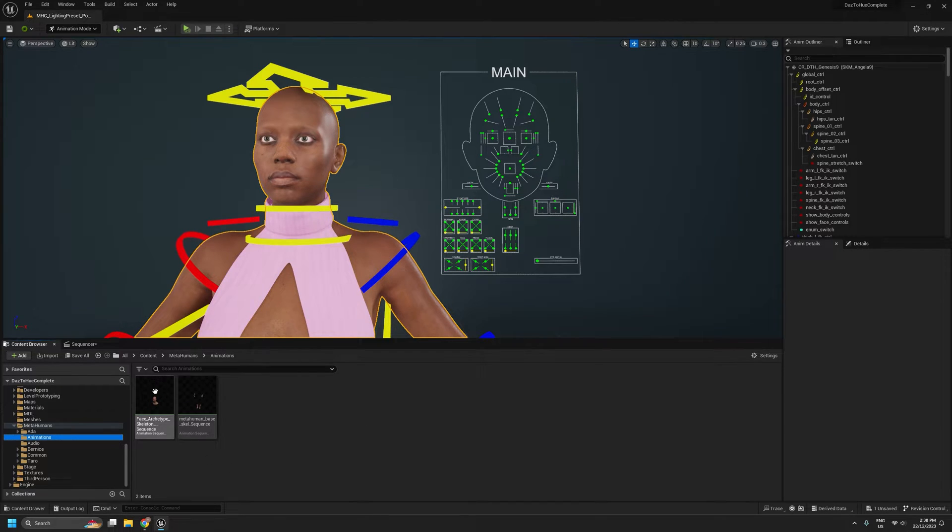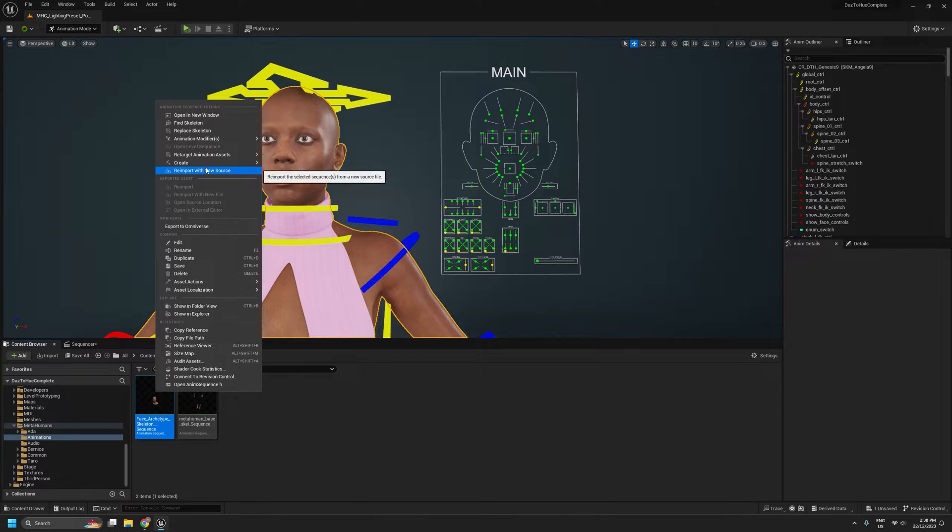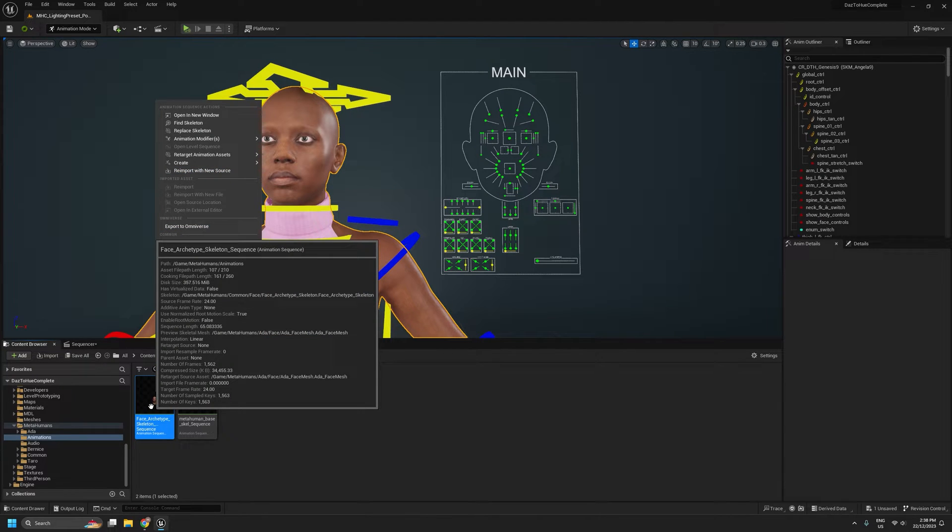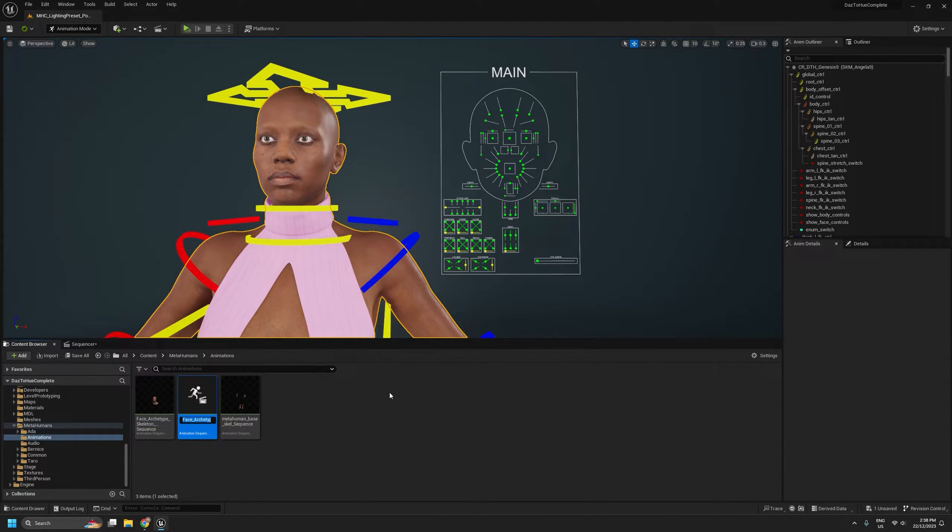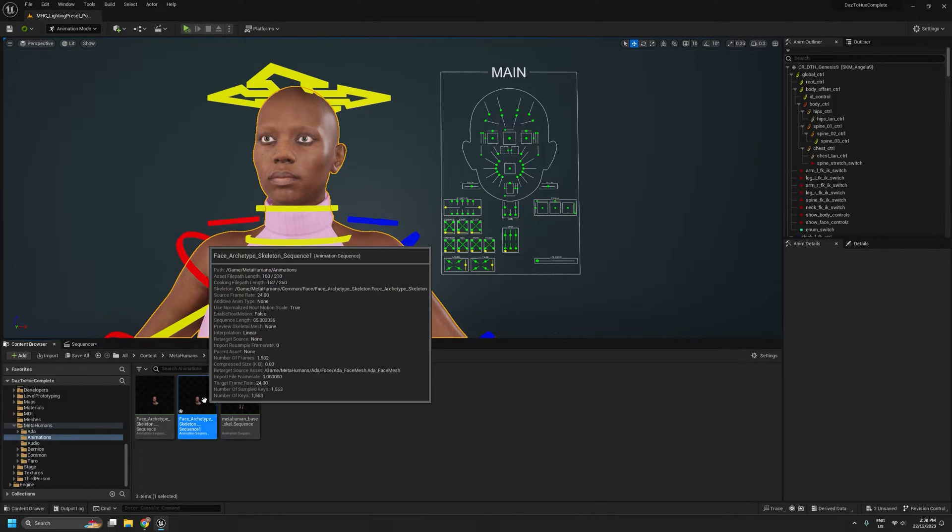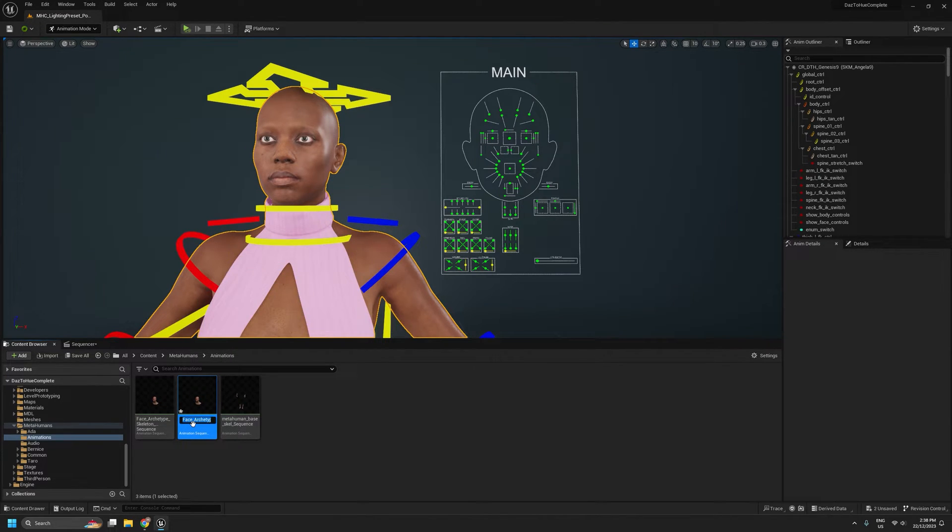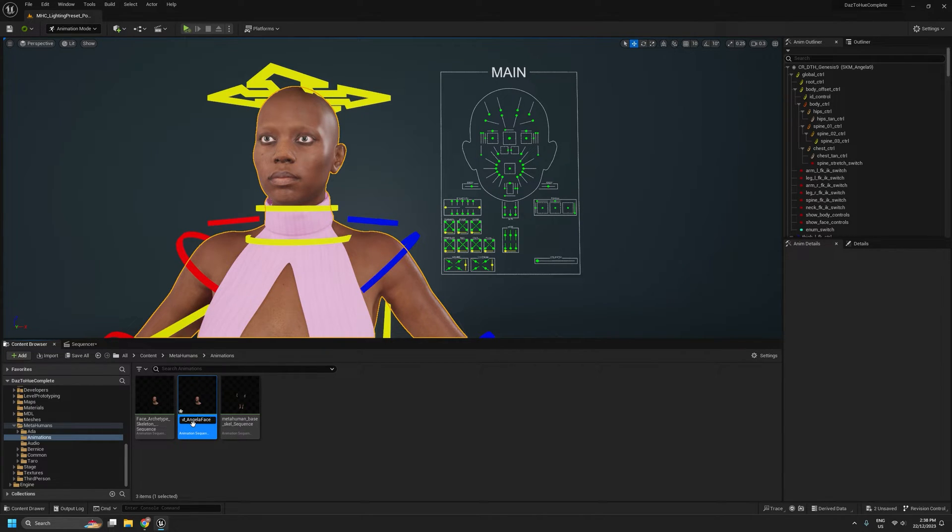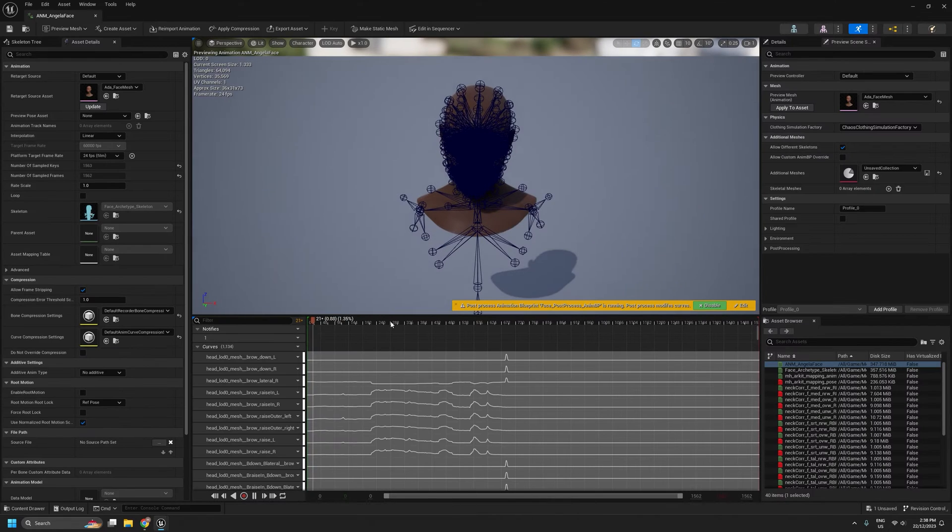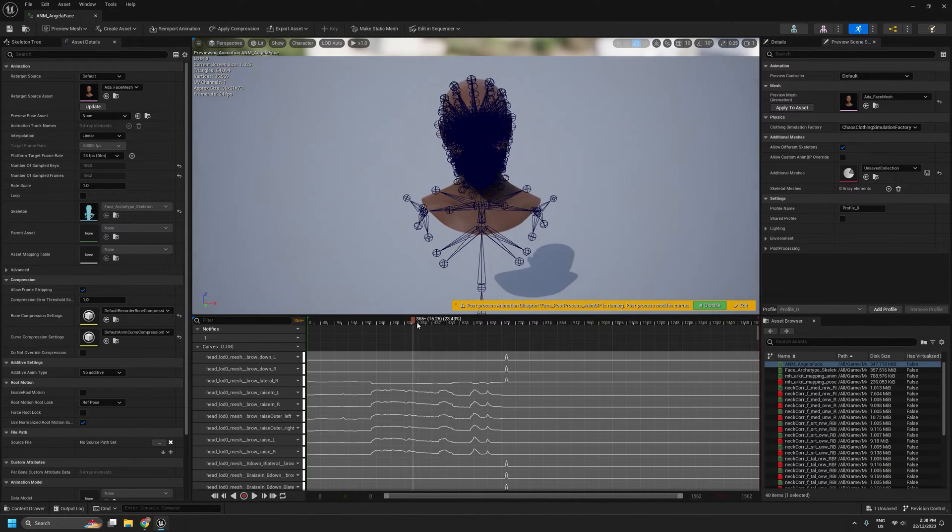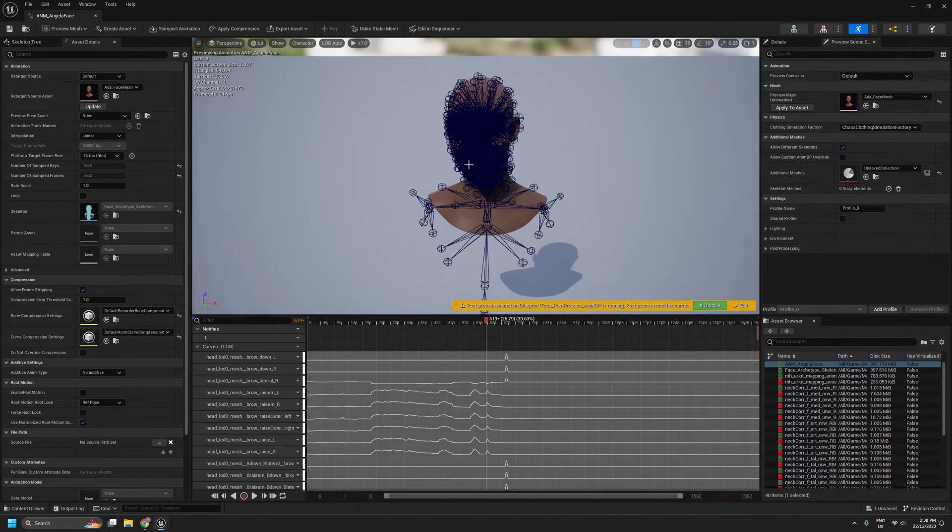So the first thing I'm going to do is just duplicate this, just so I always have that original to go back to if I need to. So I'm going to duplicate it. I'm going to work on this duplicate copy for now. I'll rename it while I'm here. That'll be Angela face.